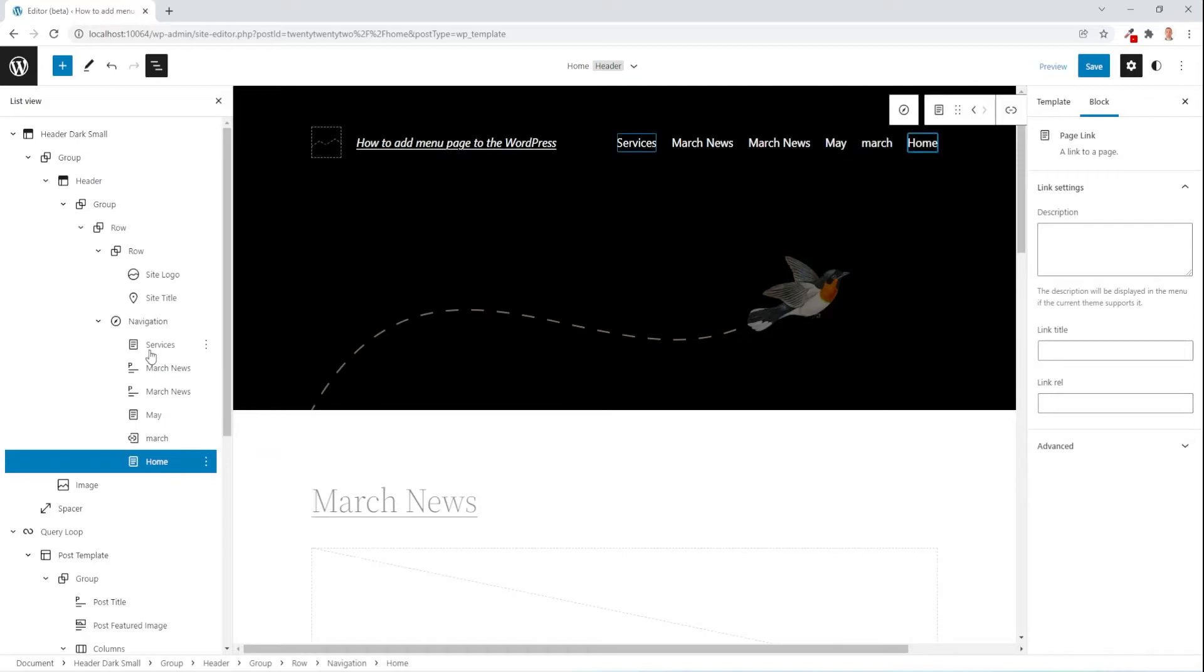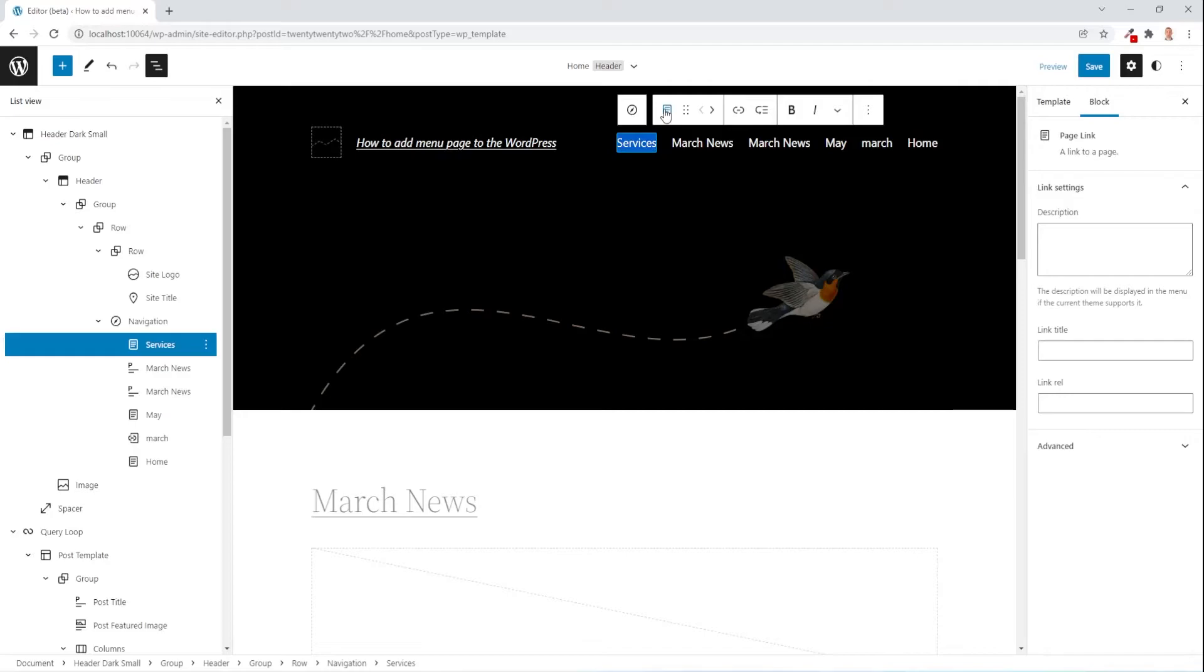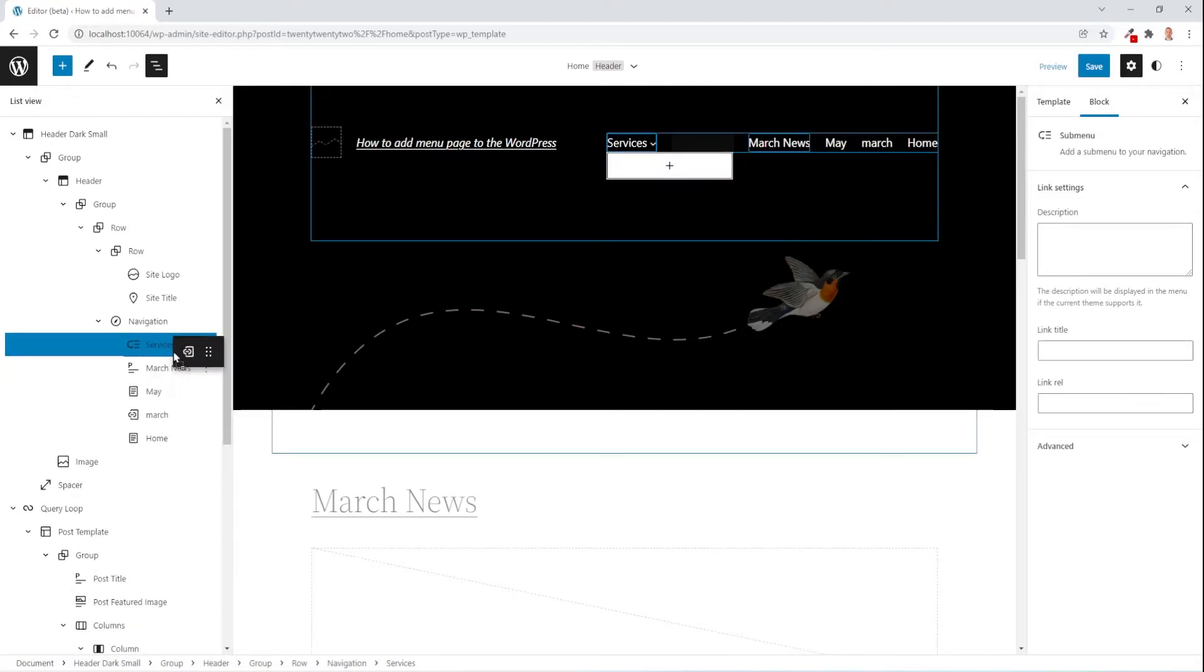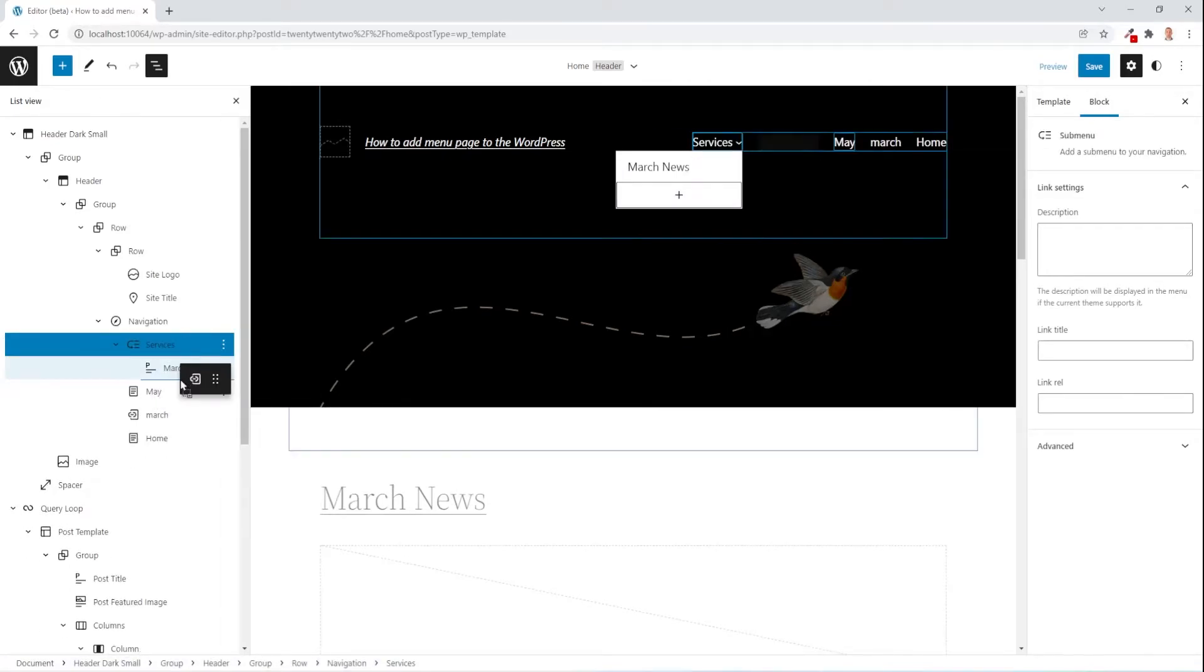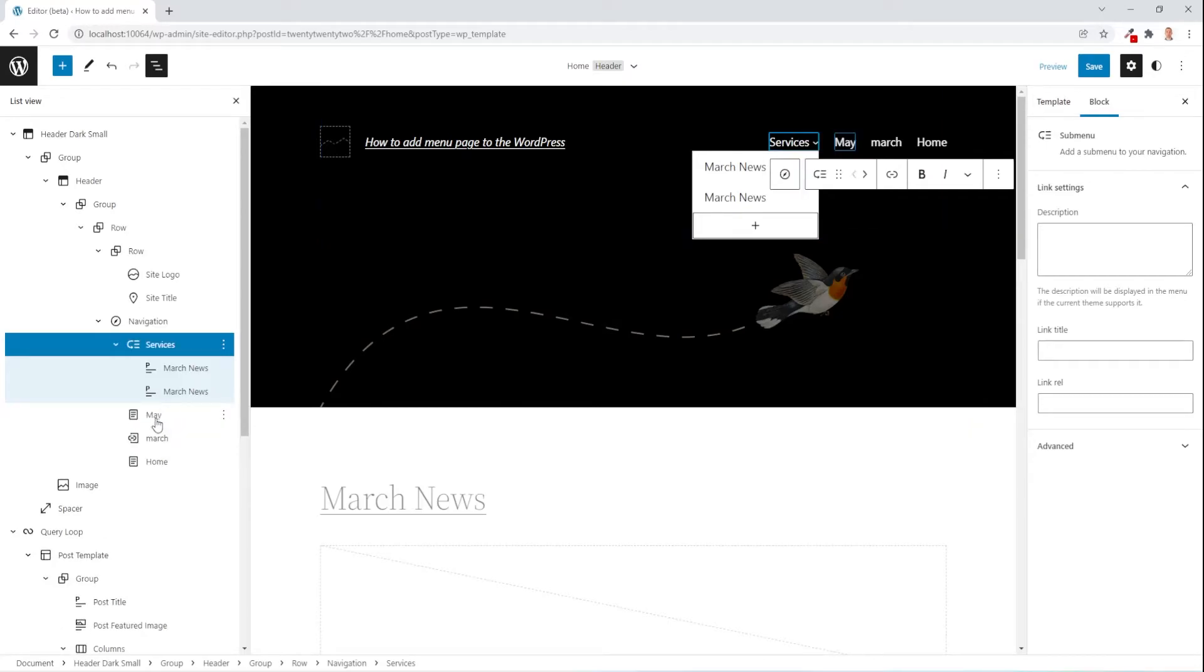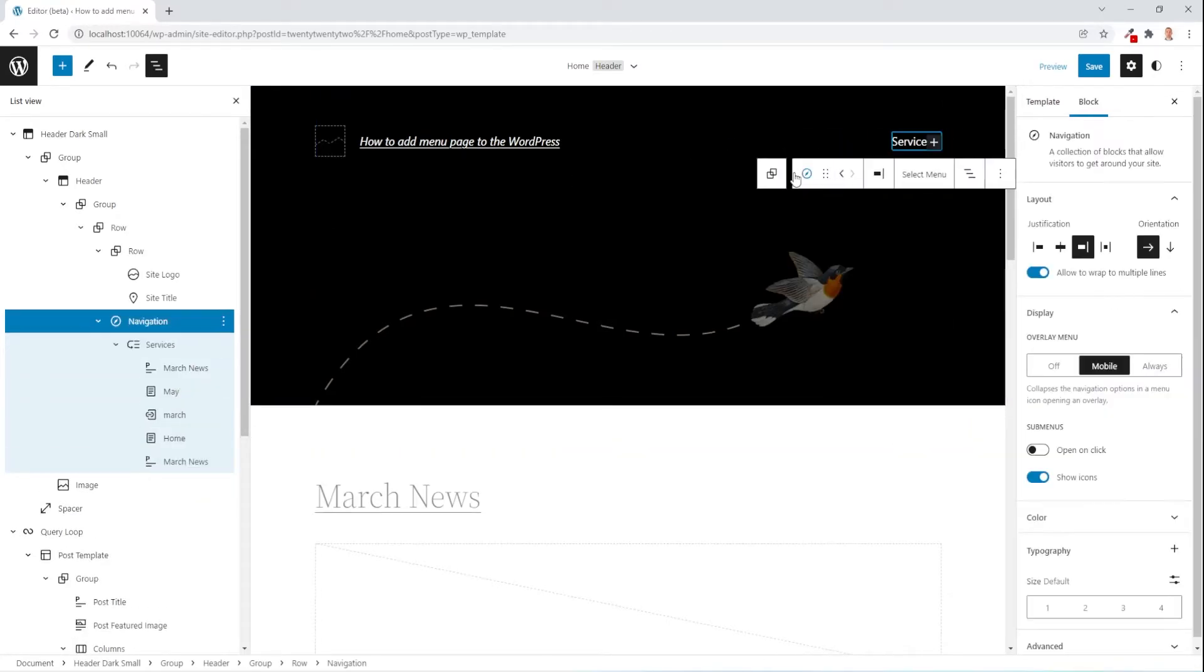I gonna just now select services and gonna to submenu and then we gonna drag let's say all items in my submenu, we're done.